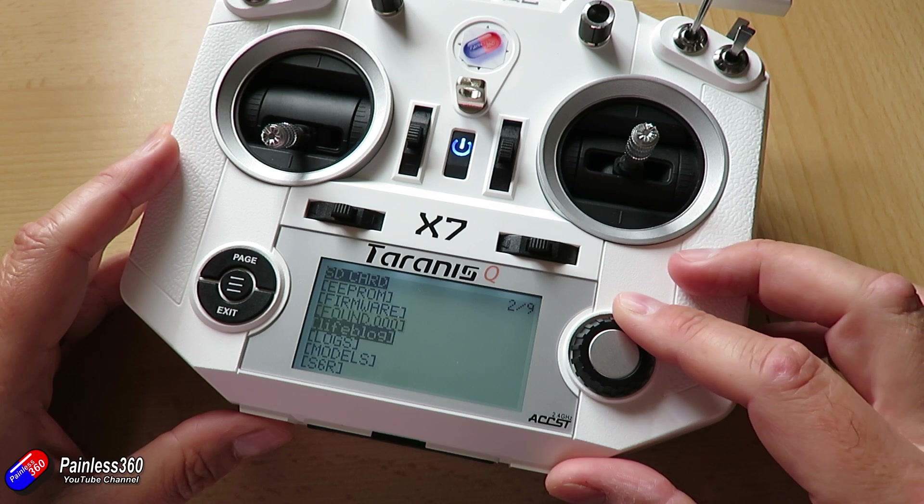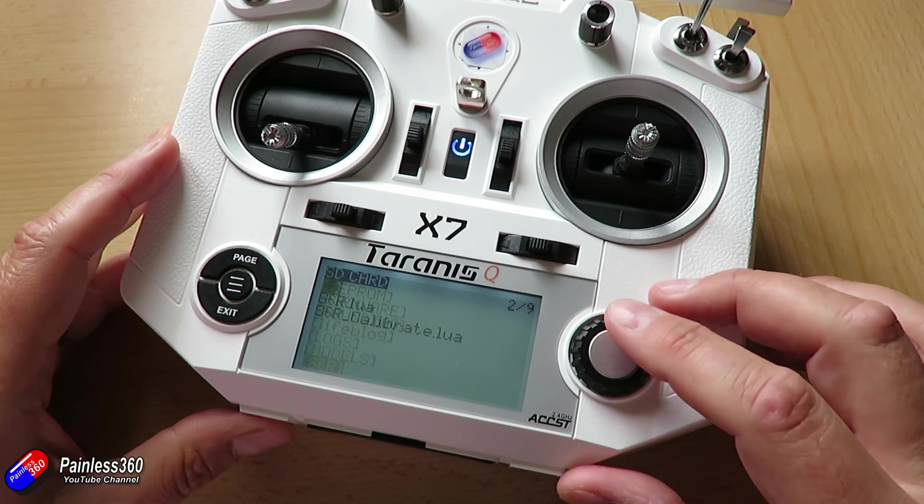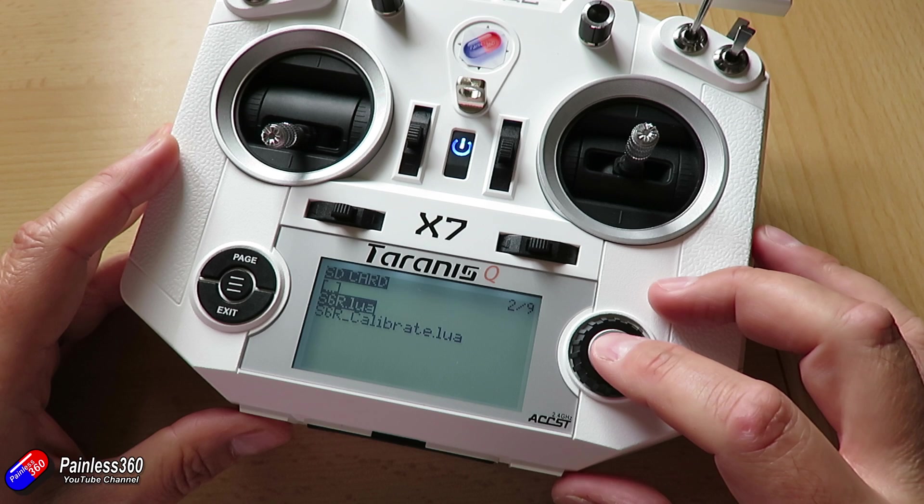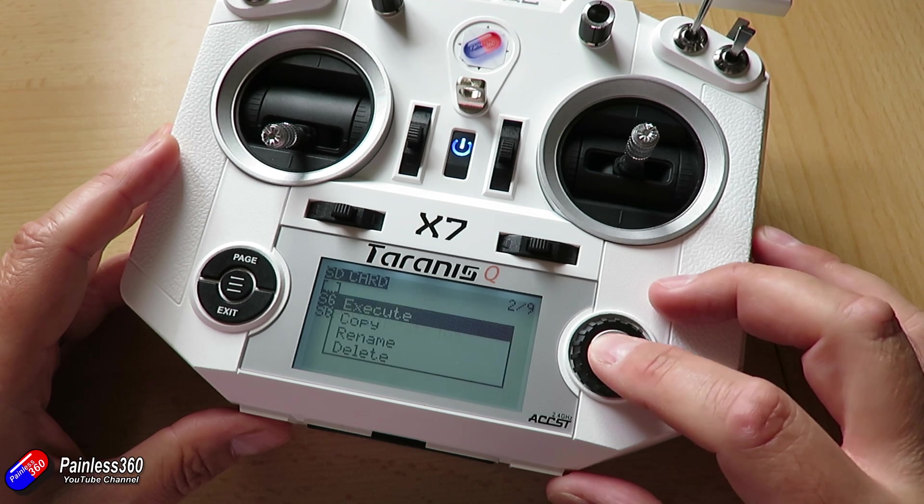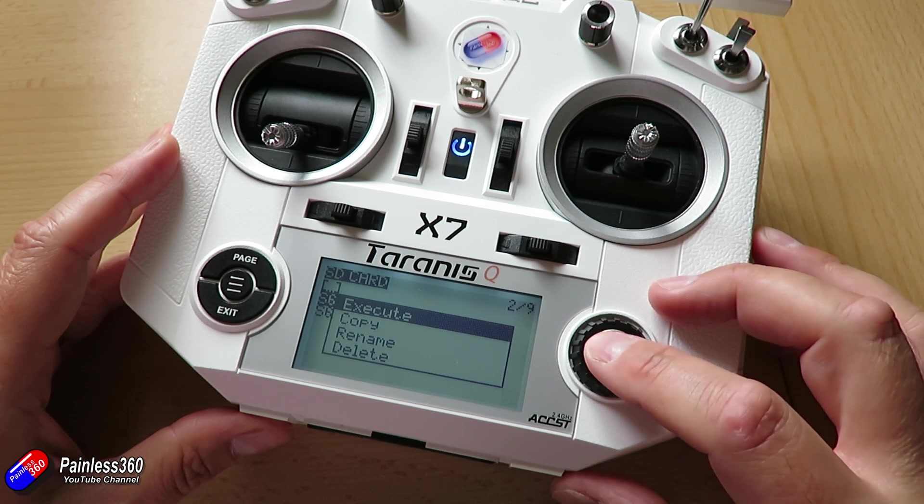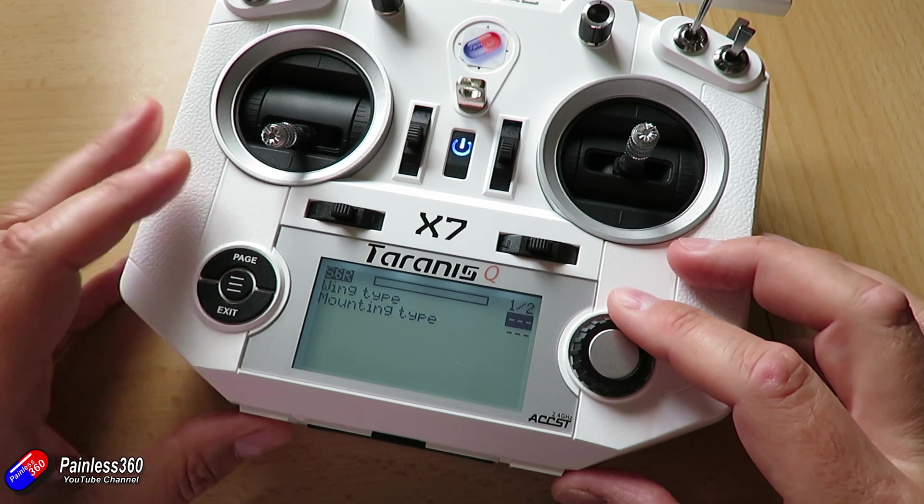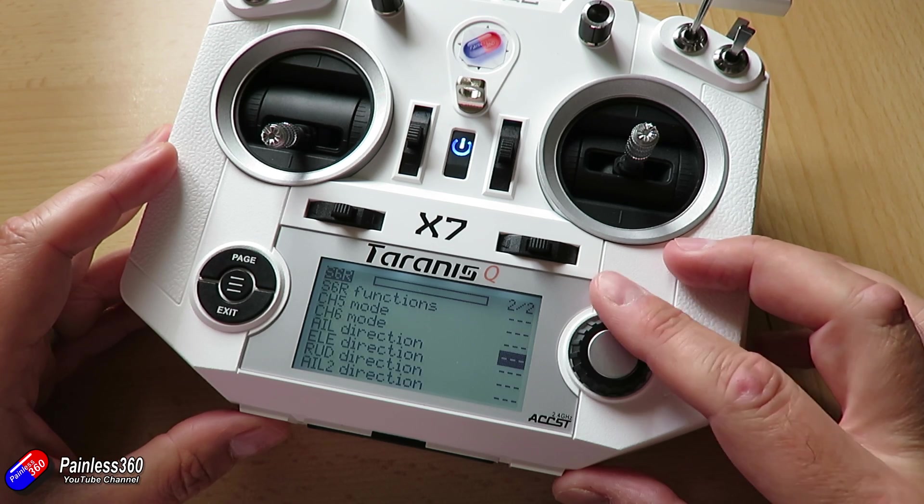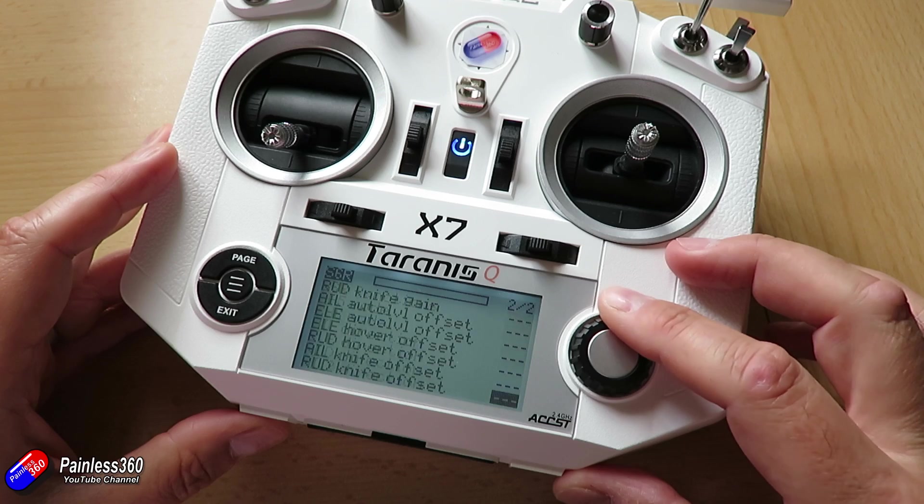So join us for future videos in the Taranis QX7 and OpenTX Companion series as we now start to work in anger on answering questions and addressing problems that people are having on this new version of the firmware.